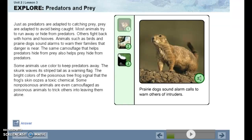The same camouflage that helps predators hide from prey also helps prey hide from predators. Some animals use color to keep predators away. The skunk waves its striped tail as a warning flag. The bright colors of a poisonous tree frog signal that the frog's skin oozes a toxic chemical. Some non-poisonous animals are even camouflaged as poisonous animals to trick others into leaving them alone.